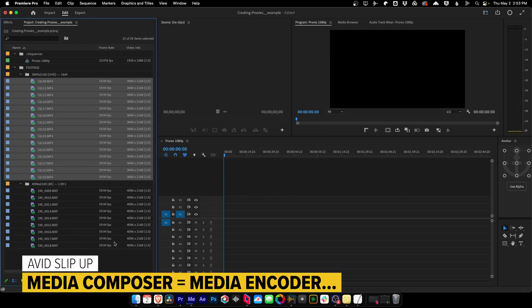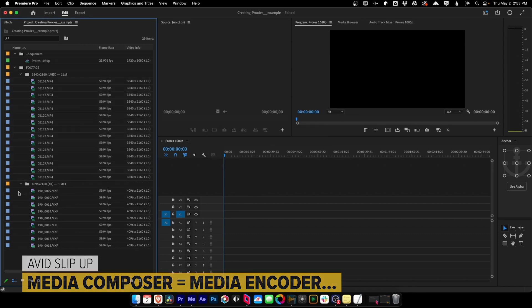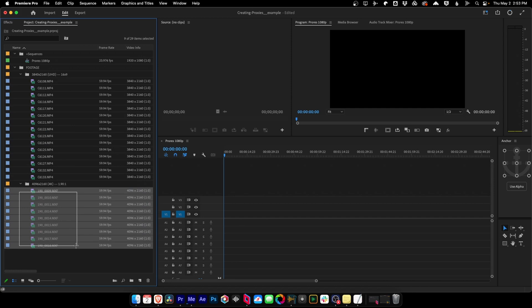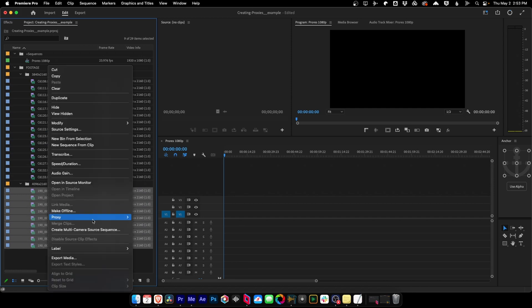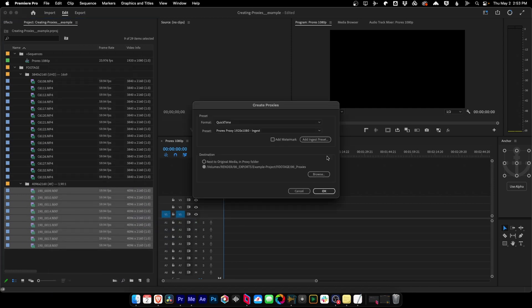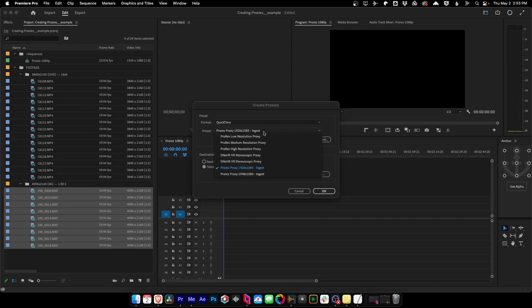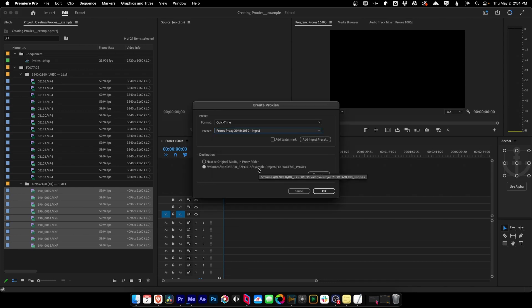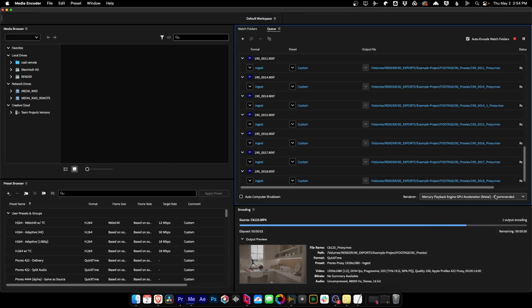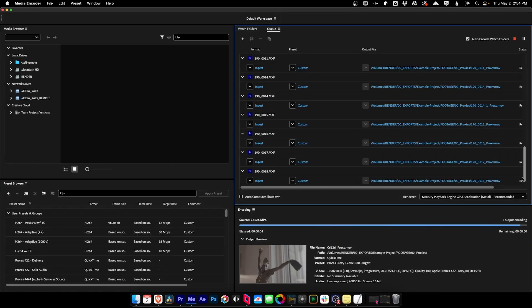And now what it's going to do is start to send all these clips into Media Encoder. All right, now it's done creating those proxy jobs, we're going to go grab our 4K clips and do the same thing with a slight difference. So we're going to go here and say Create Proxies. And this time for the preset, we're going to choose ProRes Proxy 2048 by 1080, because that is exactly half of the 4096 by 2160 frame size that these 4K files have. And again, it's going to take all of our proxies and send them over to Media Encoder. And as you can see, the proxy jobs are already running all by themselves.